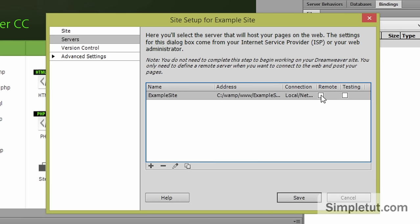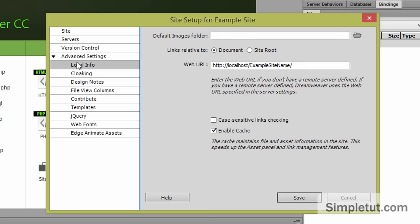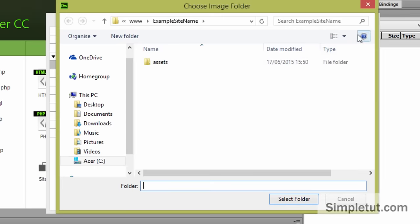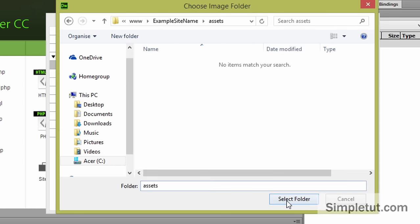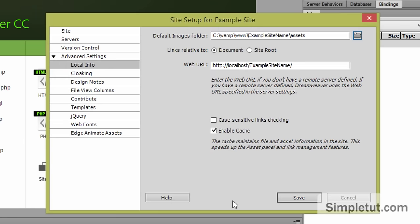We want to unselect remote and select testing. And then we'll go over to advanced settings and under local info we'll set the default images folder to our assets folder. We'll select that and click on save.